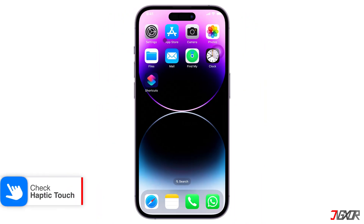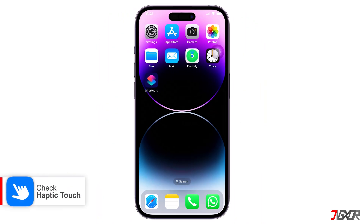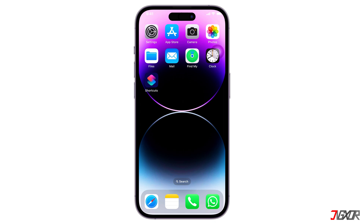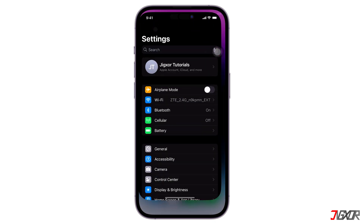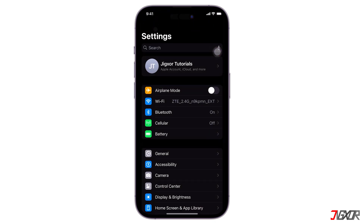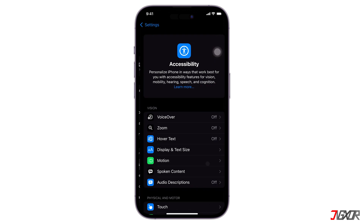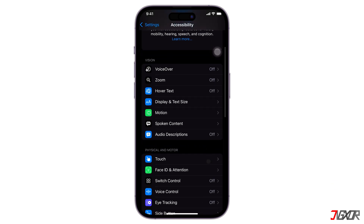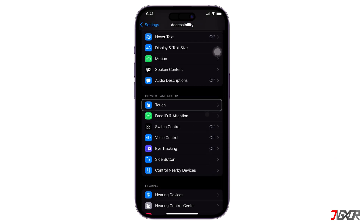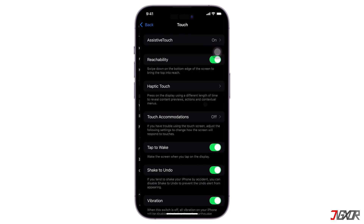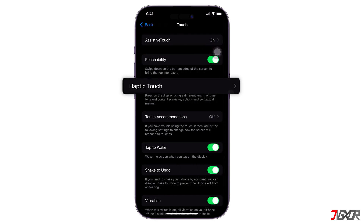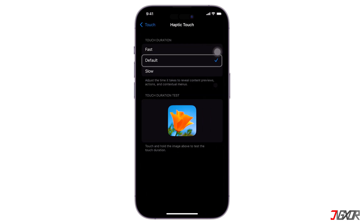If it is the settings of 3D or haptic touch that make live wallpaper not work, you can solve this problem simply by setting it correctly. Go to the Settings app on your device, navigate to Accessibility, then Touch. Make sure that haptic touch is in default mode.